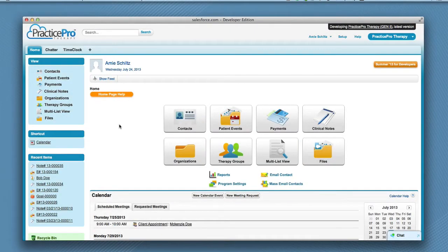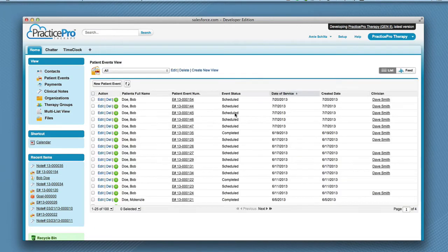On this tutorial, I'm going to demonstrate how to create a new clinical note. From the home page, click the patient events icon.